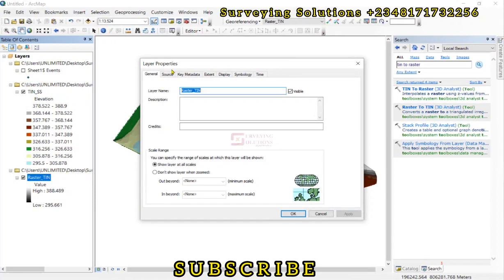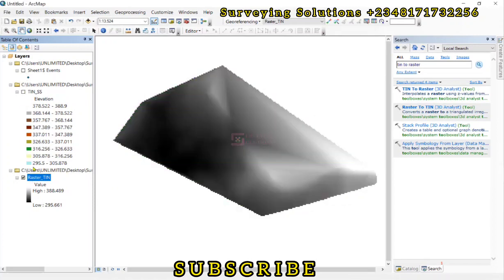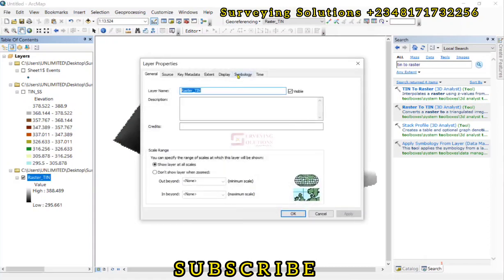And then you also see what the TIN that was created by converting to raster.